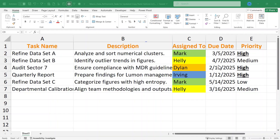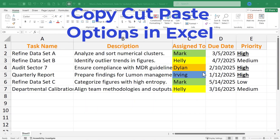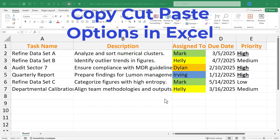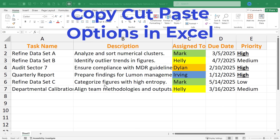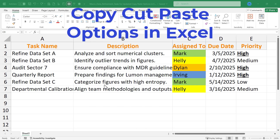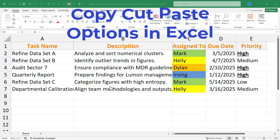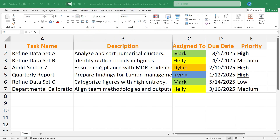This Excel video is all about the copy, cut, and paste options in Microsoft Excel, including an updated option for pasting just values. Let's get started.